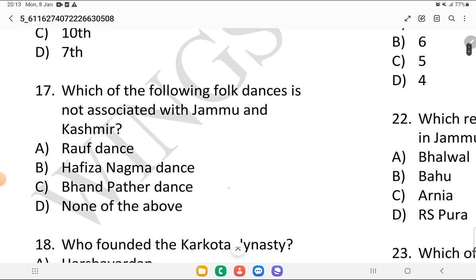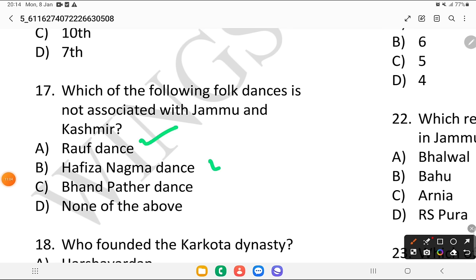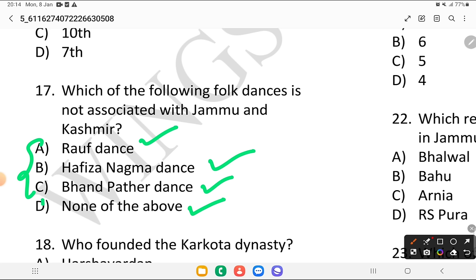Question 17: which of the following folk dances is not associated with Jammu and Kashmir? Is it Rauf, Hafeezah, Nagma dance, Bandh Pathir, or none of the above? All of these are associated with Jammu and Kashmir, so the answer is none of the above. These are all important dances.